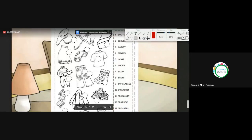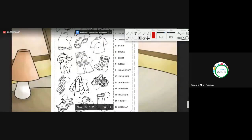Questions or doubts so far? Preguntas o dudas? Yes, here we have the umbrella — it is at the end. Hello, Andrea. So, today we are going to focus on vocabulary because we need this vocabulary for tomorrow's class. Necesitamos el vocabulario de hoy para ver el tema gramatical de mañana, para que mañana nos centremos en las preposiciones.